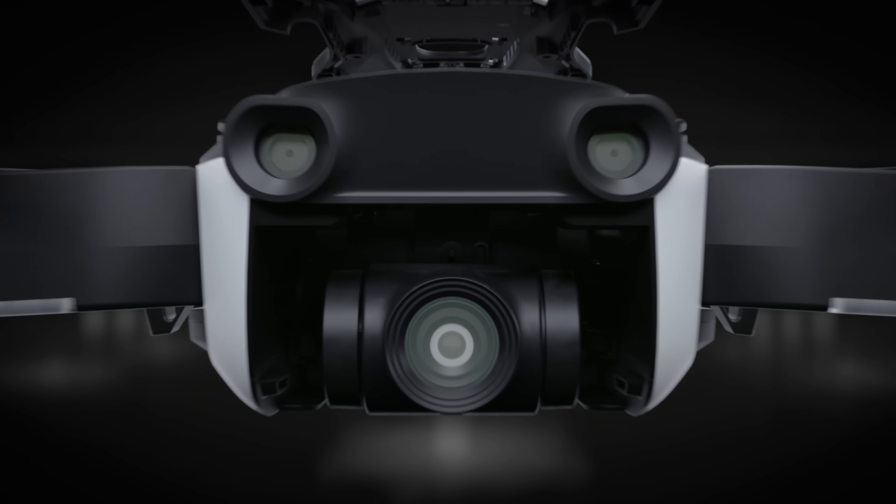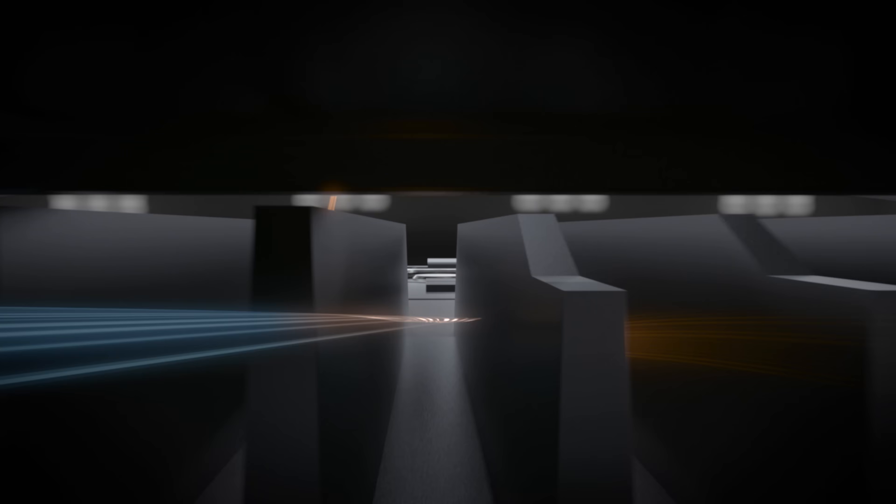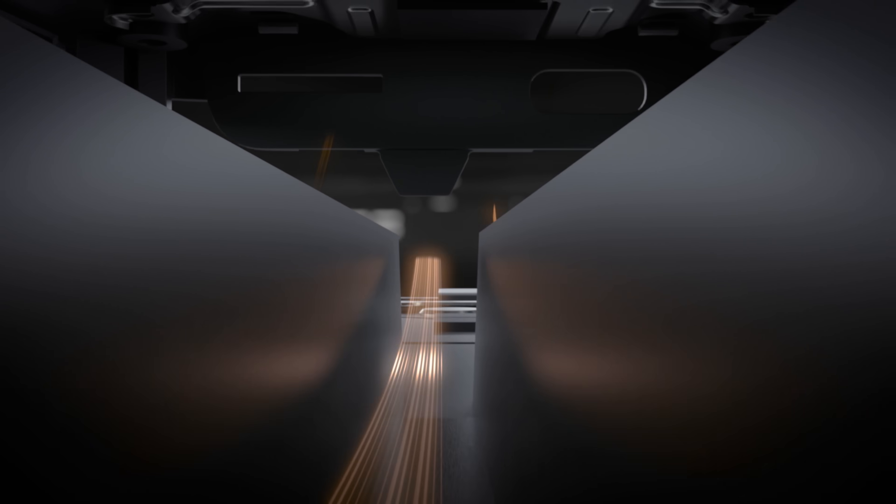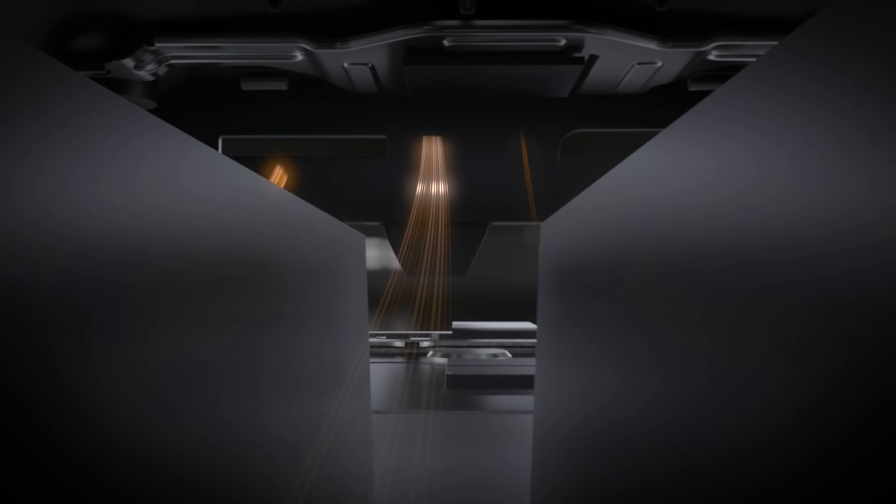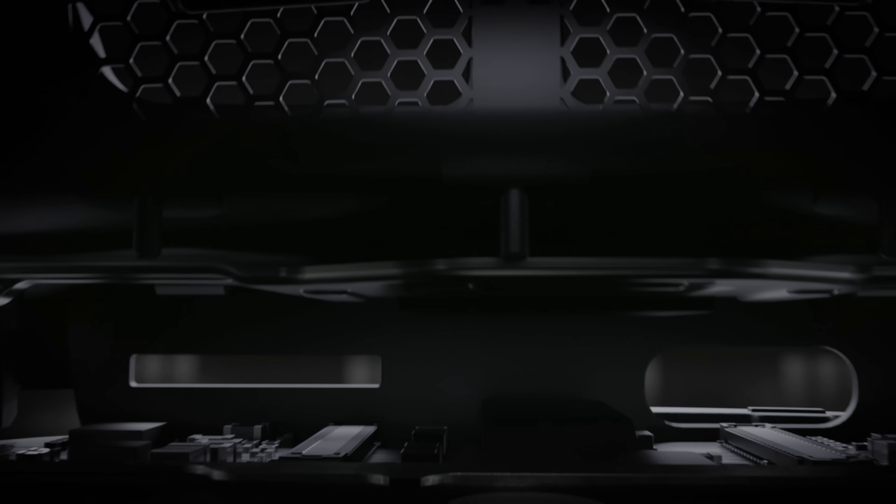For a drone this small and this powerful, heat dissipation needs to be handled efficiently. Air is drawn in from behind the gimbal and through the heatsink, with excess heat expelled from vents on the back.